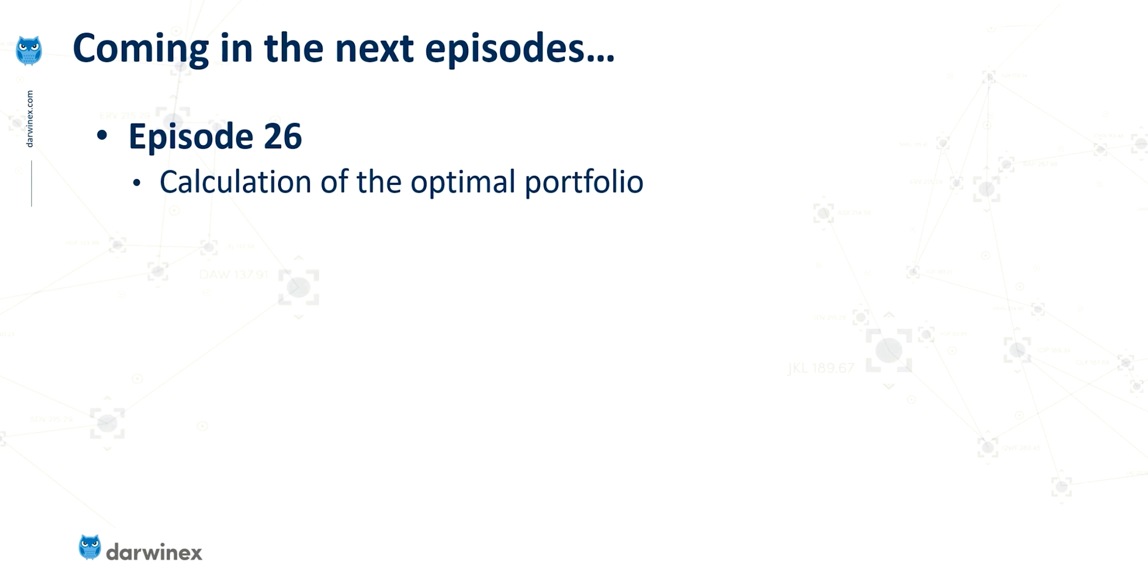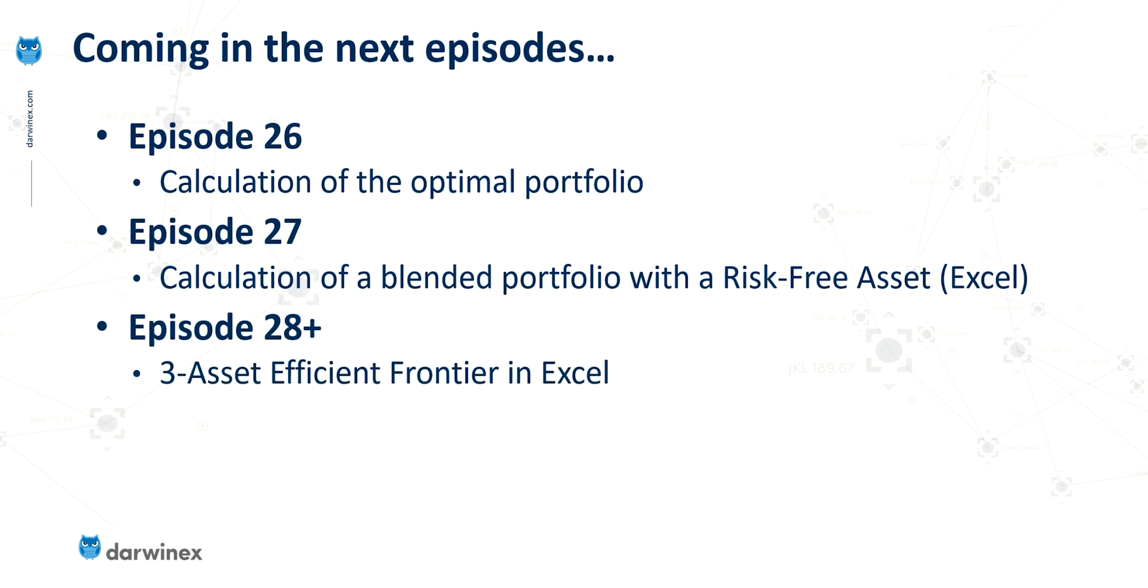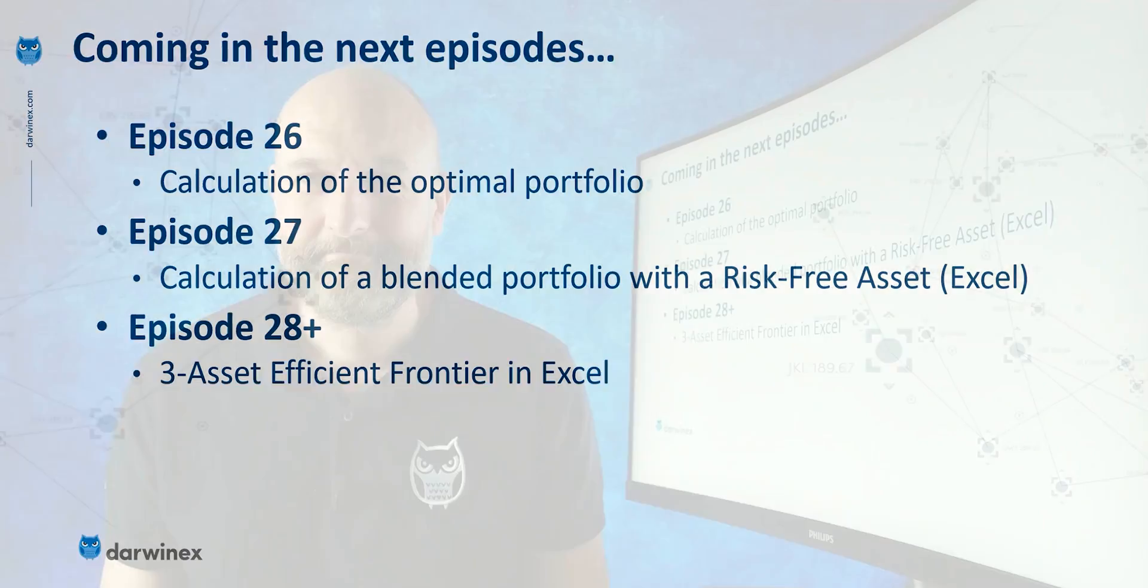So we'll leave the calculation of the optimal portfolio until the next episode. Following that, we'll calculate the blended portfolio, which will also incorporate a risk free asset. And then we'll move into some more sophisticated examples where we'll use three assets. And we'll look at how this additional asset affects the calculations.